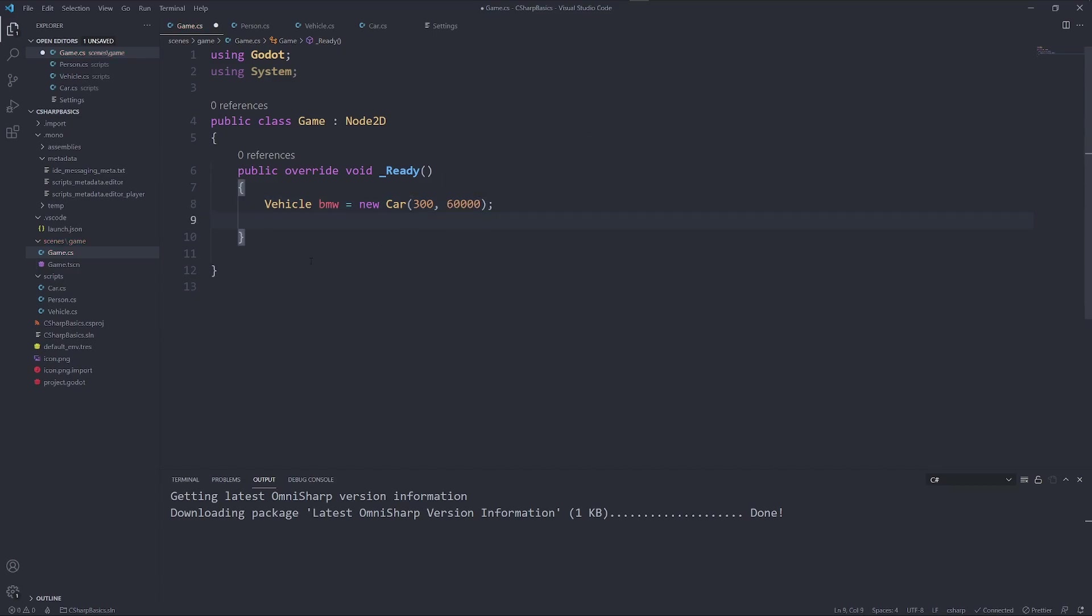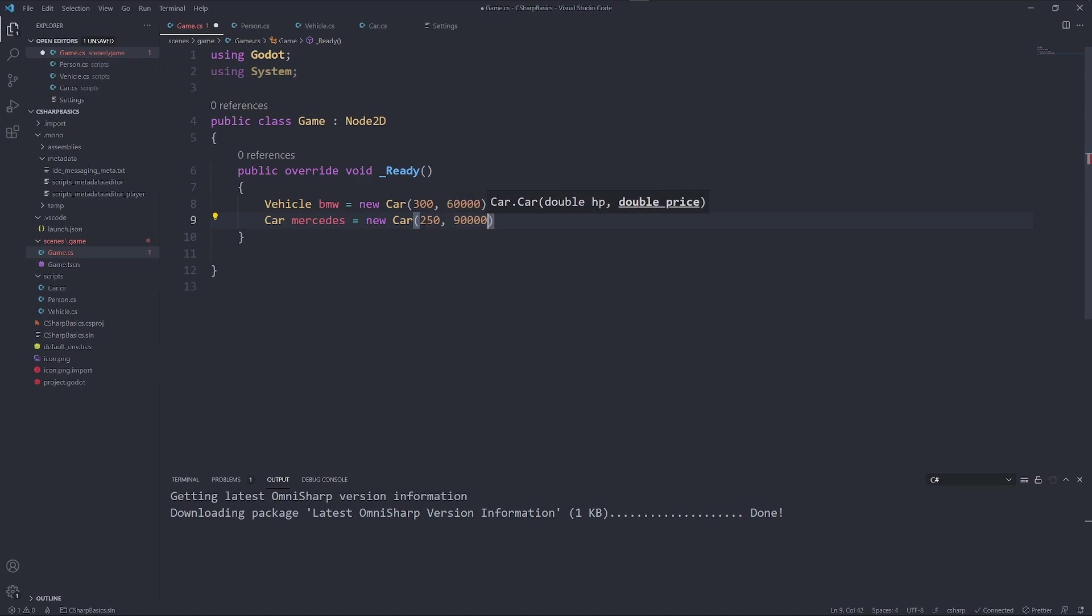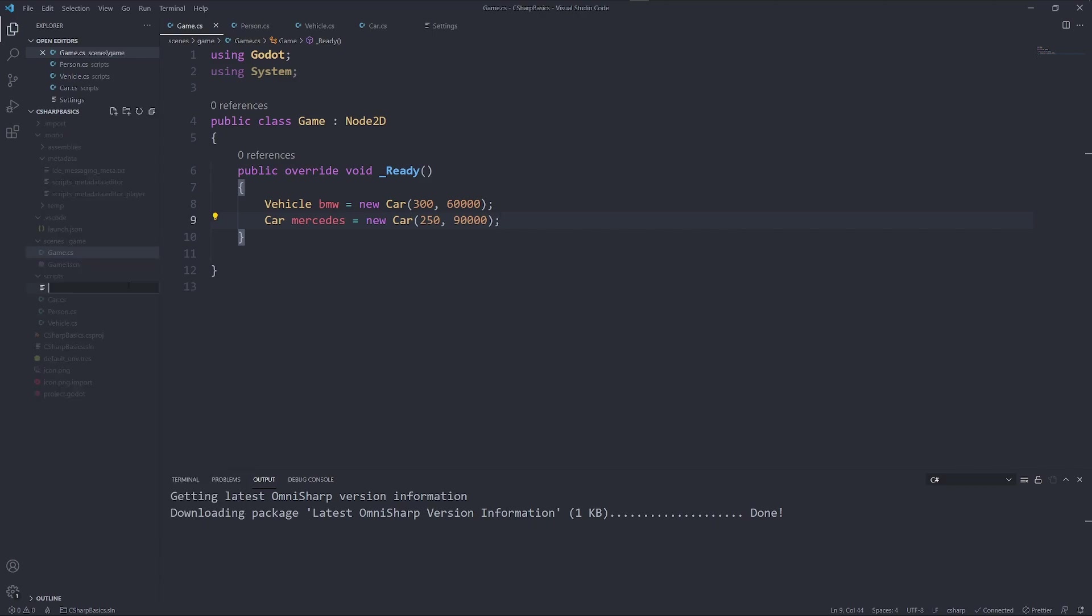We have now created our vehicle BMW as a new car. We could of course also say car Mercedes equals new car, and it has 250 horsepower which costs 90,000 euros. We can also create a new vehicle, let's say plane.